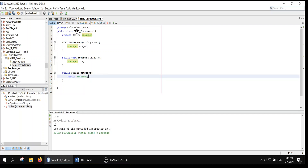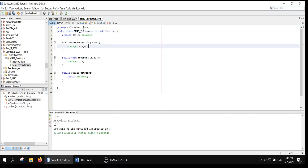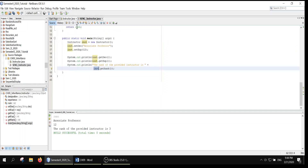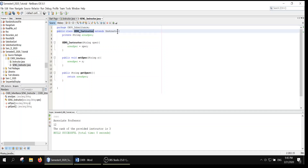One thing I forgot: this class is supposed to be a derived class from Instructor. So we use the keyword extends Instructor. That makes SANGInstructor a subclass of the superclass Instructor. All the public methods available in the superclass will also be available for the SANGInstructor. This is the idea of inheritance — a class inherits all available attributes and methods from the superclass.